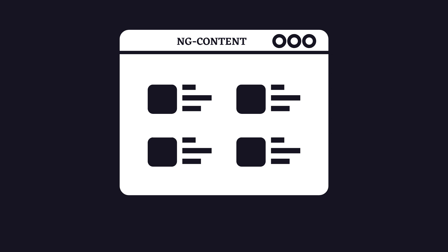Let's have a look at how ng-content works. Now bear in mind that this is only an example to show you how ng-content works. This scenario could be solved in different ways.